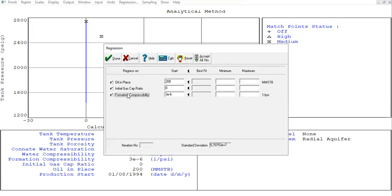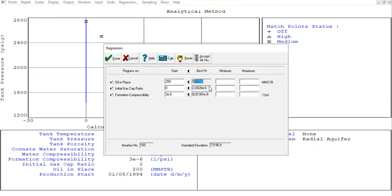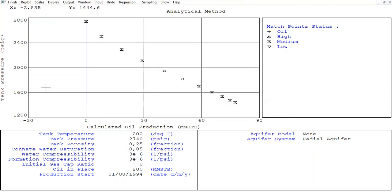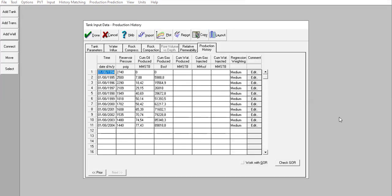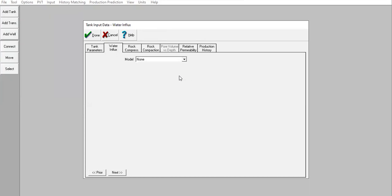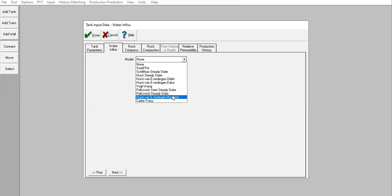EMBAL recommends oil in place, initial gas cap ratio, and matrix compressibility. But these numbers are very wrong — the oil in place recommendation of 500,000 MMSTB is totally wrong. I will not use this best-fit recommendation. Instead, I think there is an aquifer — water influx. So I'll go to Reservoir, Water Influx, and model the aquifer using the Hurst-van Everdingen modified model, assuming a radial aquifer.